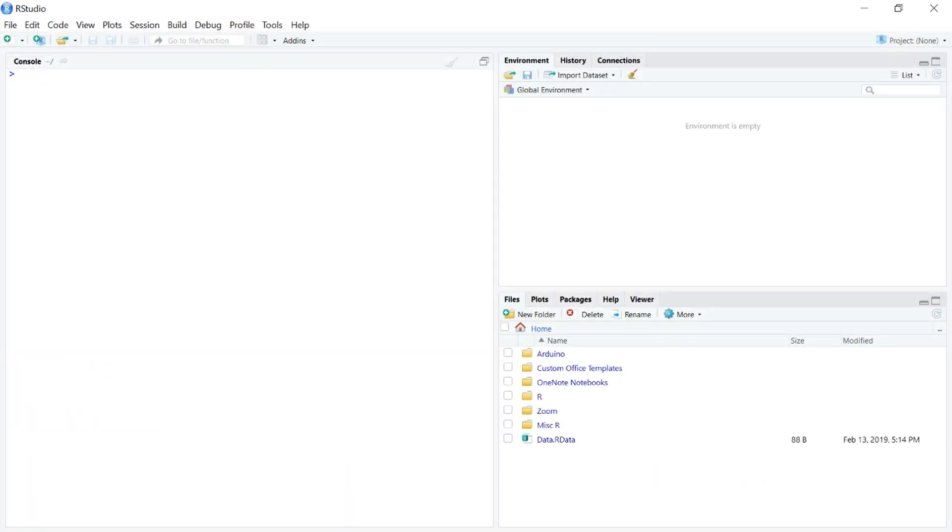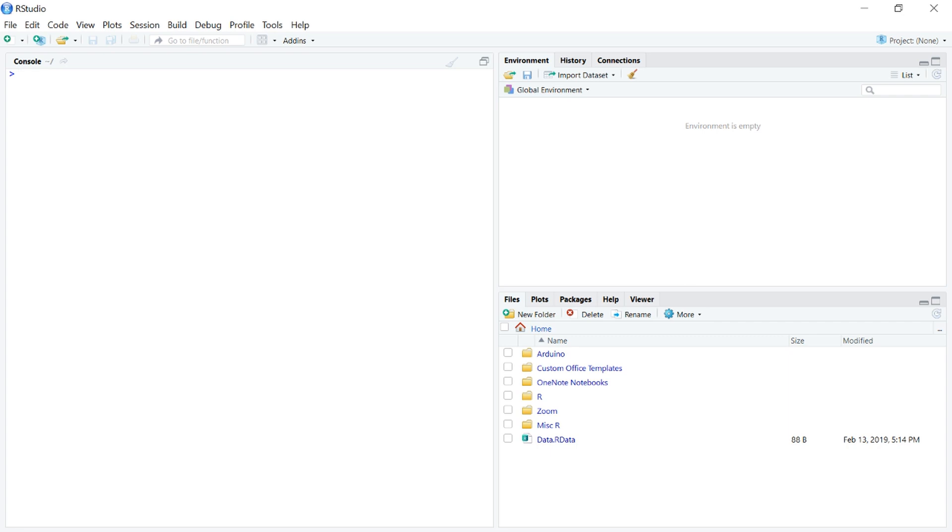This is RStudio. RStudio is a second program that's free, or at least the base version of it is, that you can download, and it interacts with R, and it helps you. So first thing you probably notice is that we still have that command line interface. That console is right there.